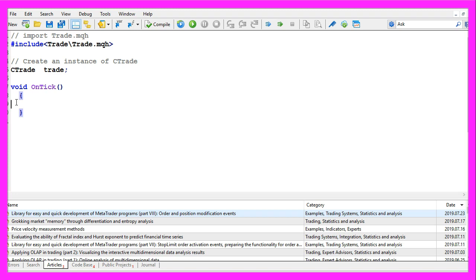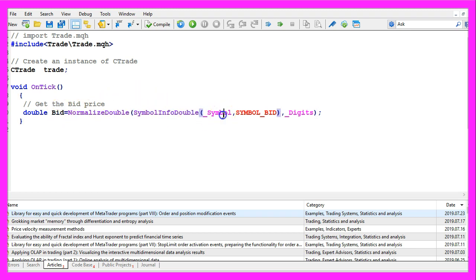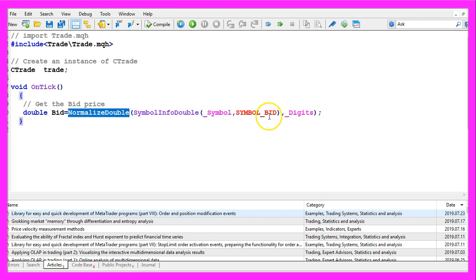As we are only going to close sell positions we need to calculate the bid price. This is done by using SymbolInfoDouble for the current symbol on the chart. We use SYMBOL_BID as the second parameter. And I also like to use NormalizeDouble and _Digits because this will automatically calculate the right number of digits behind the dot.